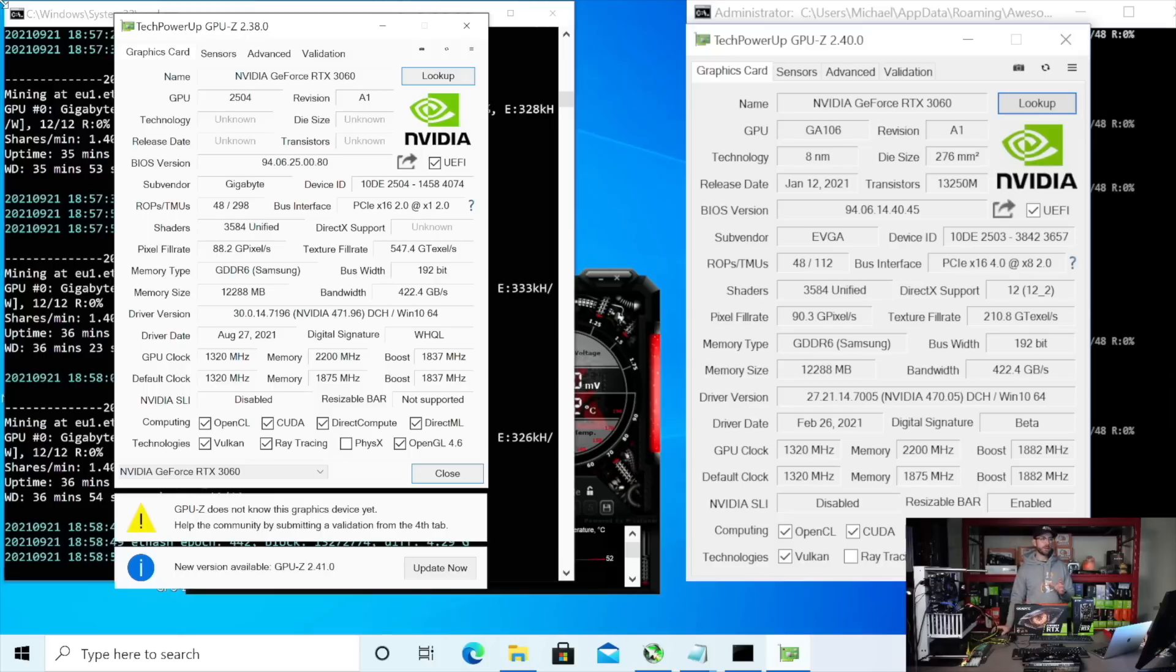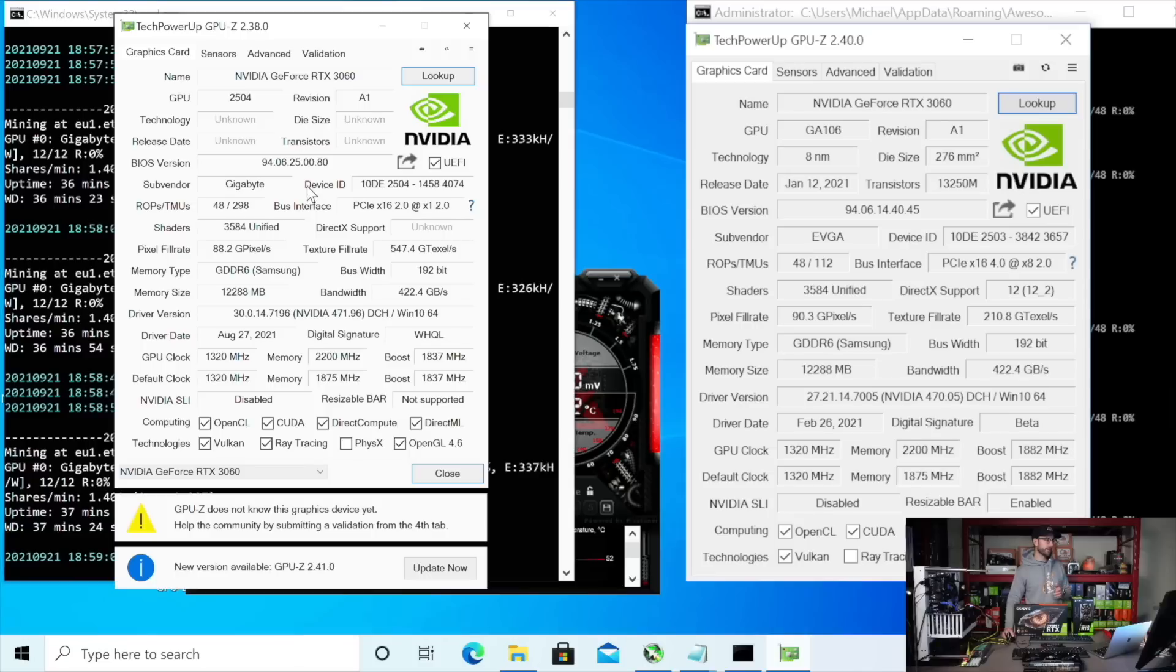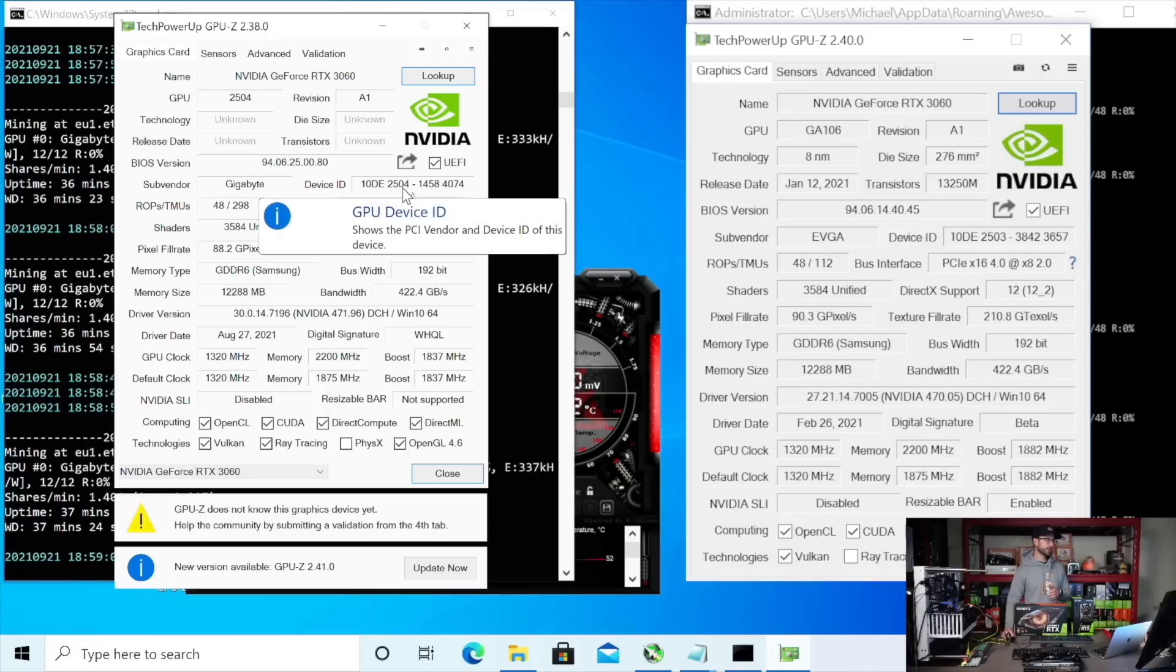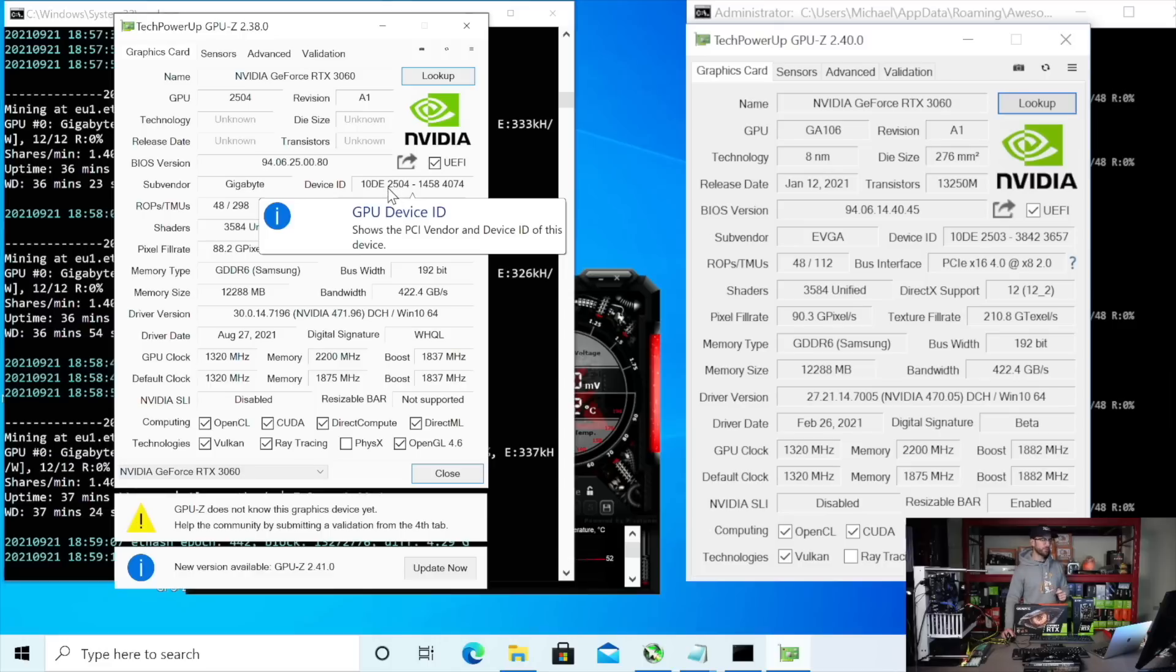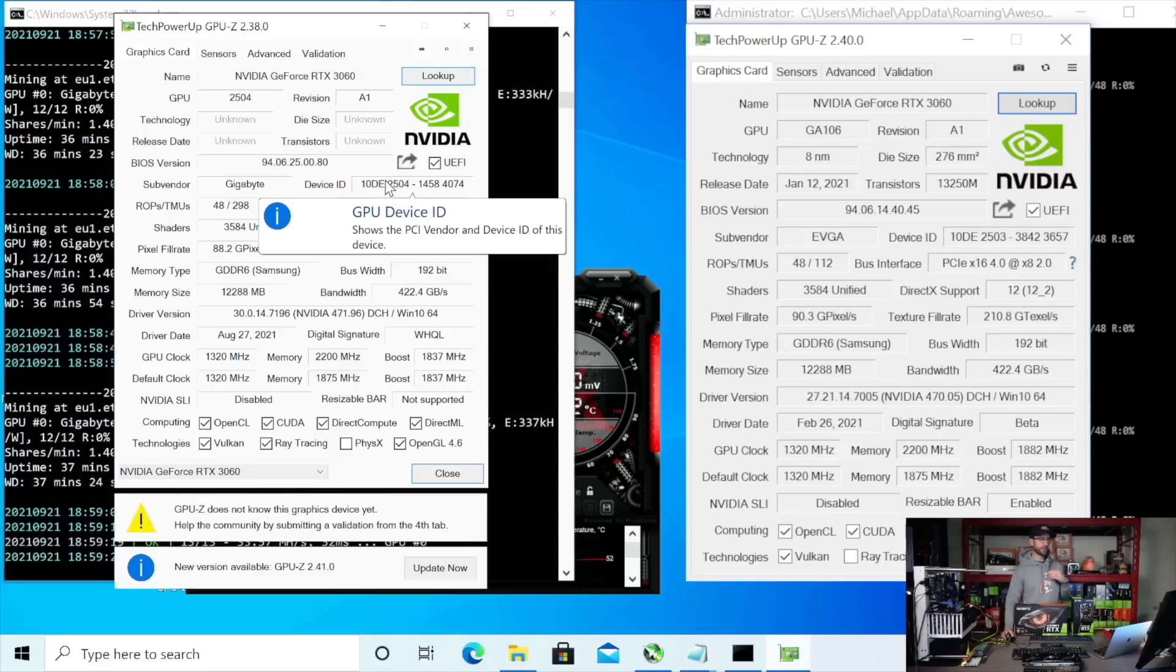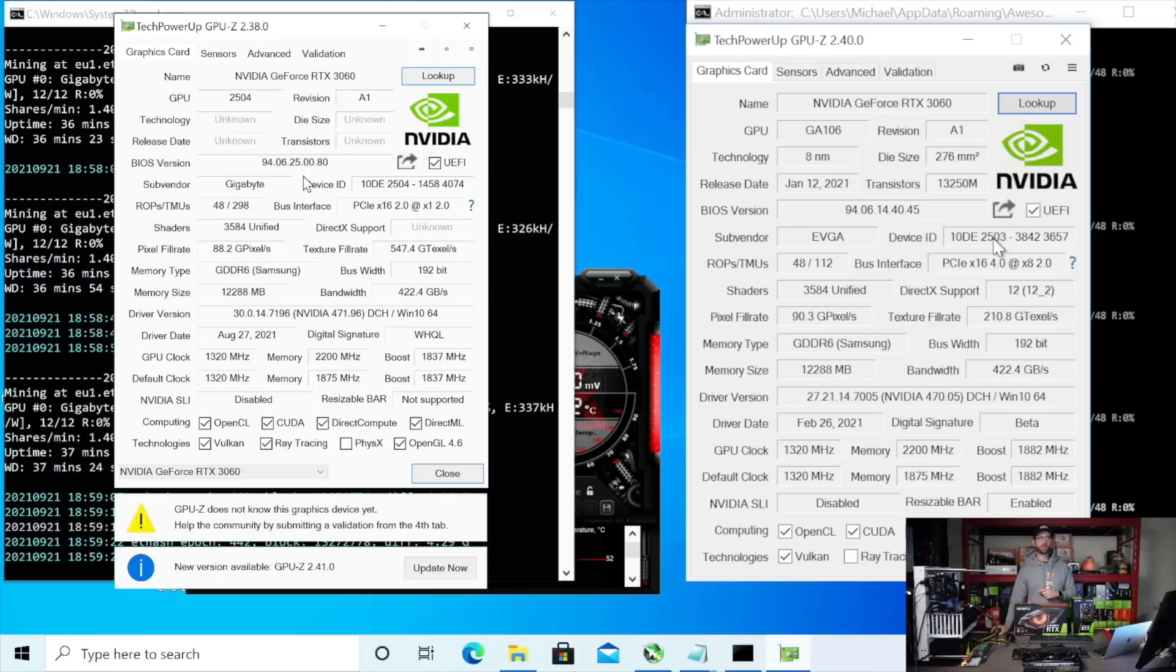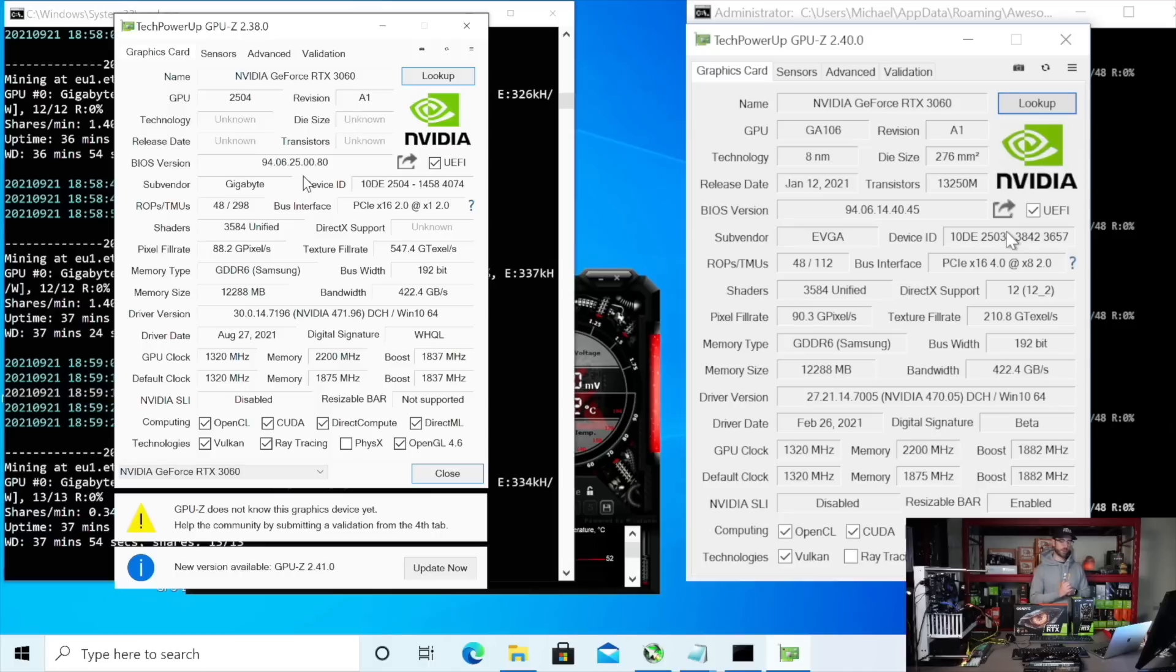You can see on the screen here, I have GPU-Z up. And the important thing that we're going to look for, if you look on the left-hand side of the screen, we're going to look for device ID in GPU-Z. And you can see the 2504. That is your identifier to know that a 3060 is the LHR version. On the right-hand side of your screen, you see the identifier being 2503. That means it's the original run of the 3060, the non-LHR version of the card.